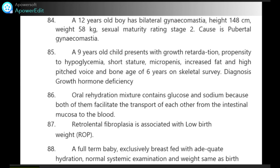A 9-year-old child presents with growth retardation, propensity to hypoglycemia, short stature, micropenis, increased fat and high-pitched voice, and bone age of 6 years on skeletal survey. Diagnosis is growth hormone deficiency.